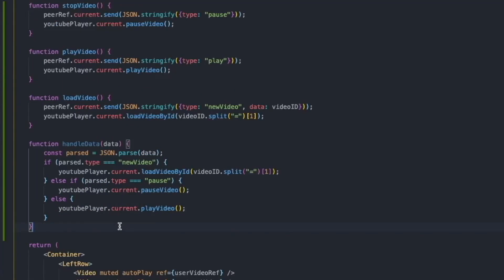We've created a function called handleData, which receives the data as an argument — the message sent from one peer to the other. This message contains the type property at a minimum, which can be either newVideo, pause, or play. The basic flow is: whenever one peer decides to pause, play, or load a new video, that action happens for them on their side, and simultaneously their peer sends a message to the other peer saying 'do the same thing.' Here we handle that by grabbing the data argument, parsing it with JSON.parse, checking the type, and reacting accordingly — if it says to load a new video, we do that; if it says to pause or play, we pause or play the video. The only thing left is to go back to our peer code and tell our peer that whenever a message is incoming, go ahead and call the handleData function.